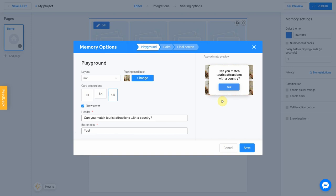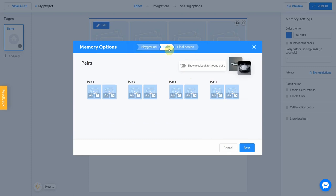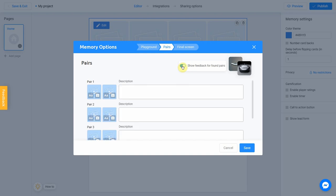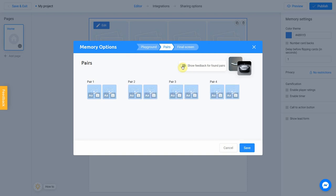After setting up the Playground field, go to the Pairs section. Optionally, you can add an explanation to the Pairs by clicking on the grey slider. When user found a pair, he will see a pop-up message with your explanation.